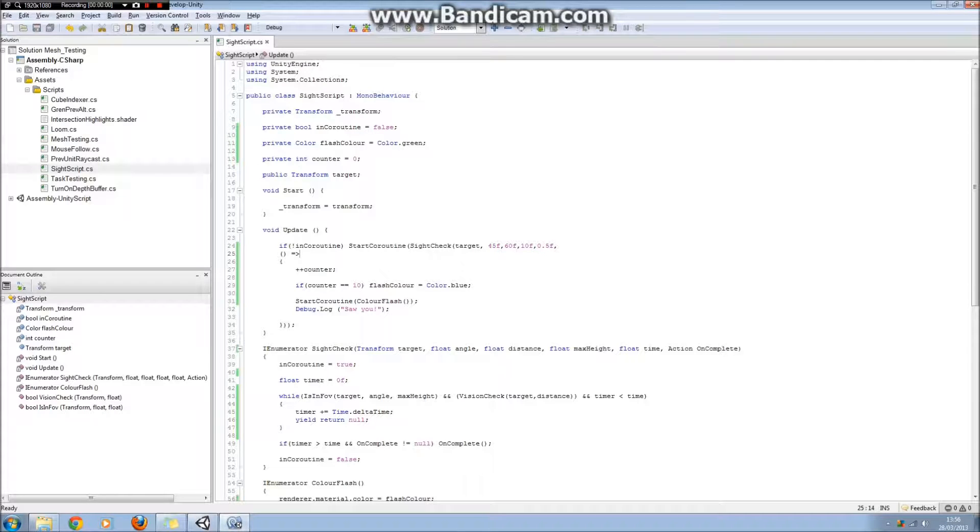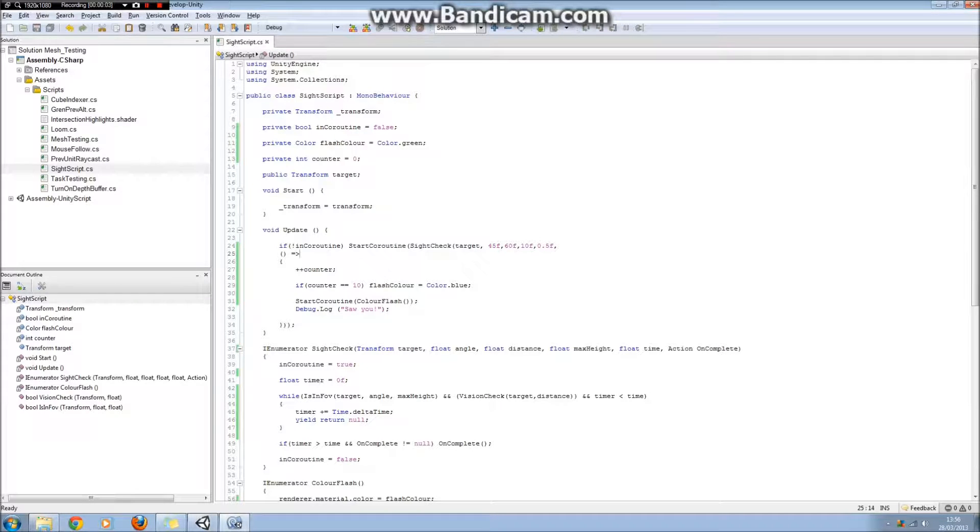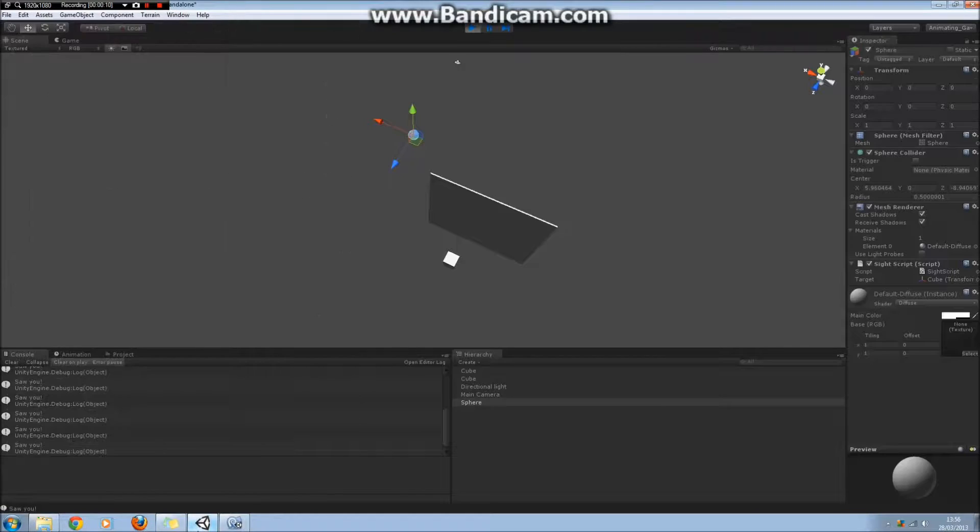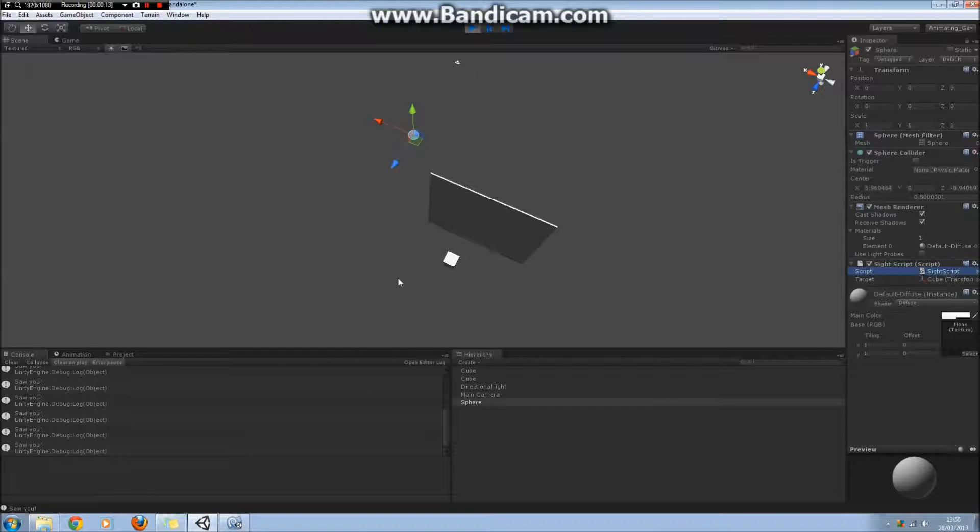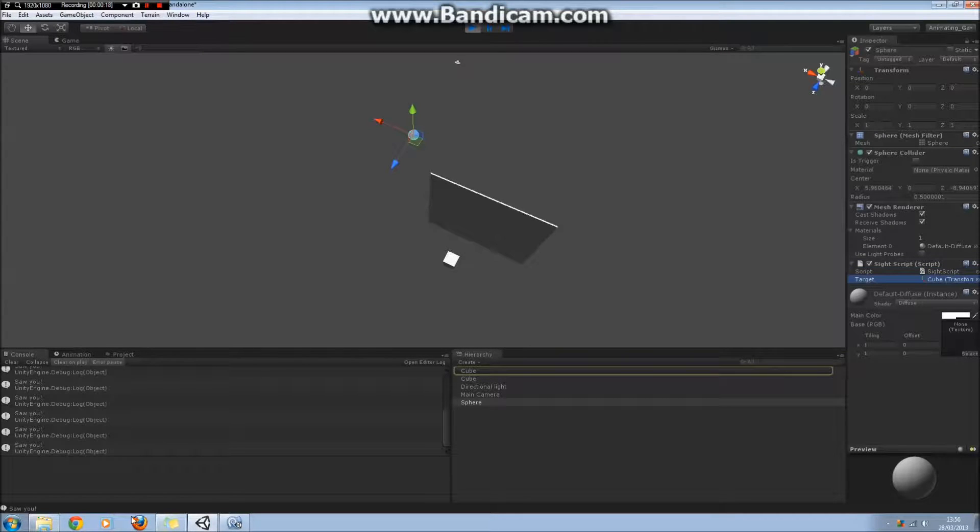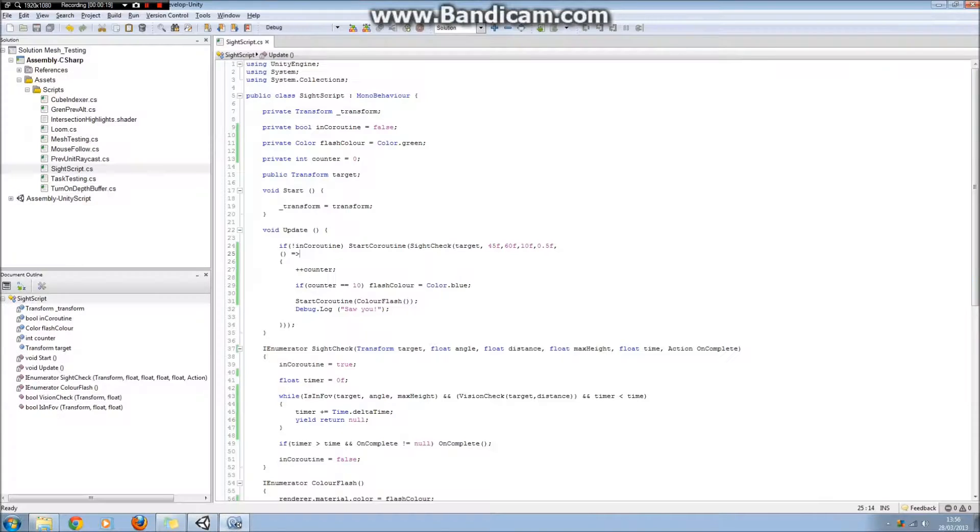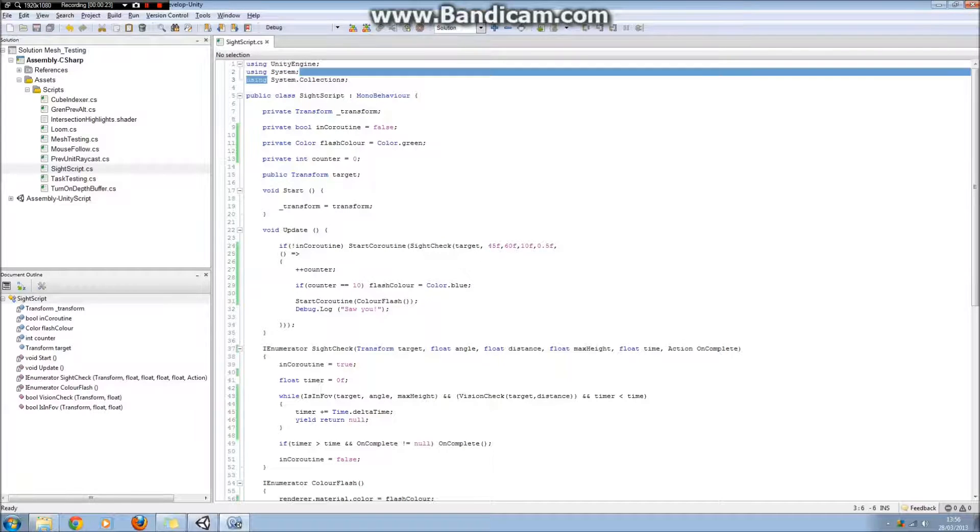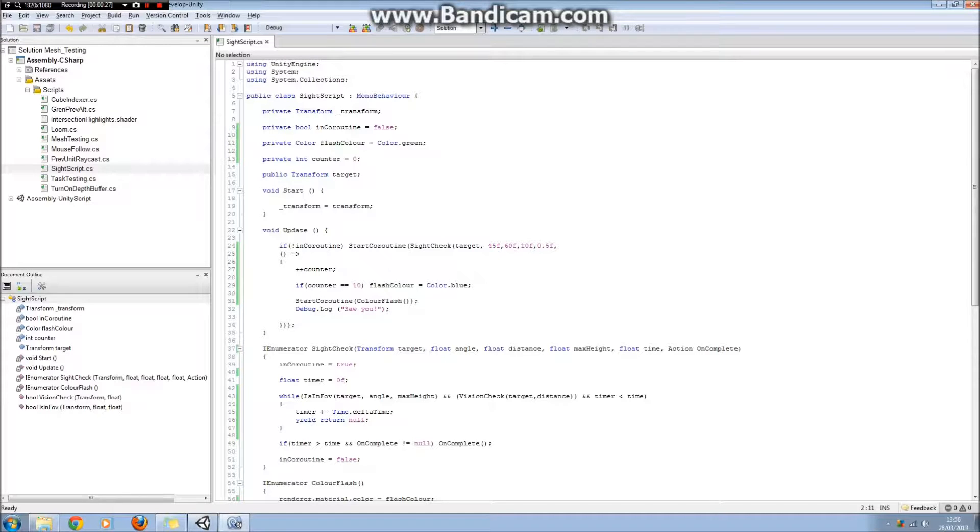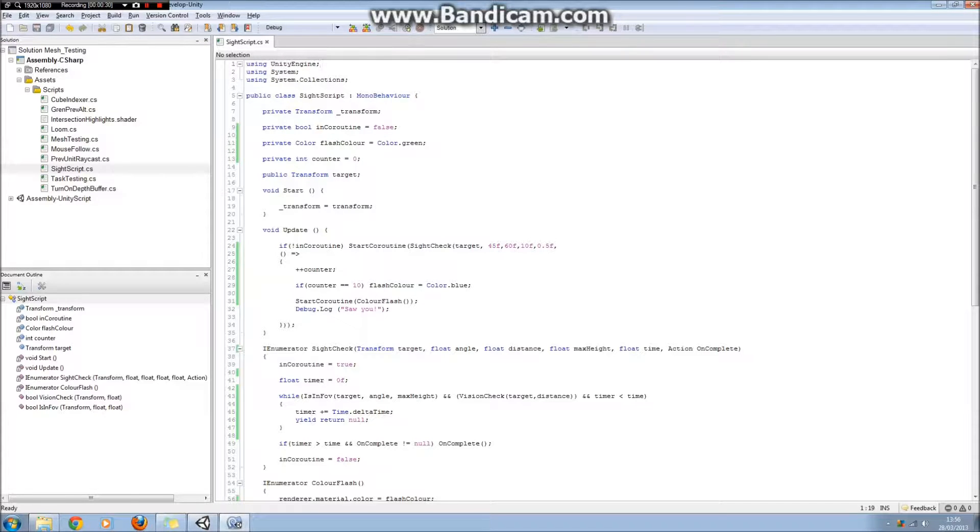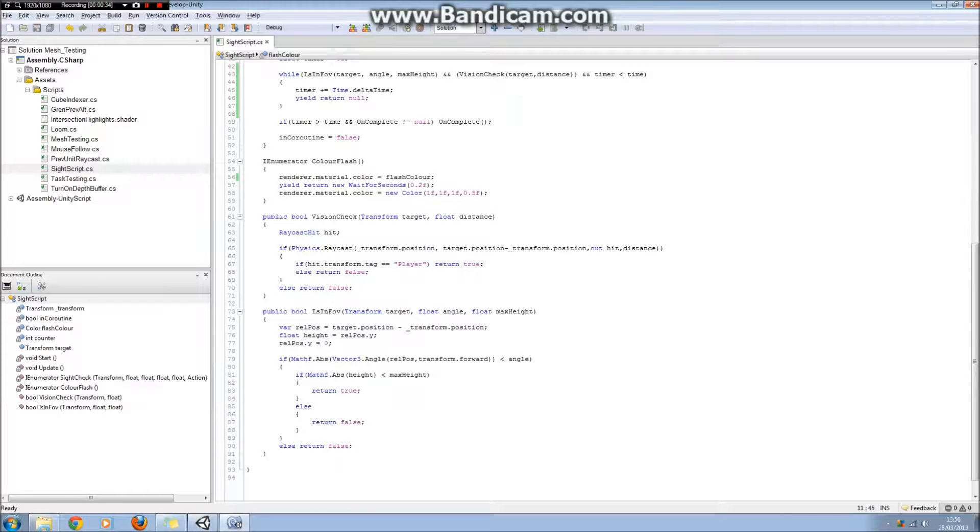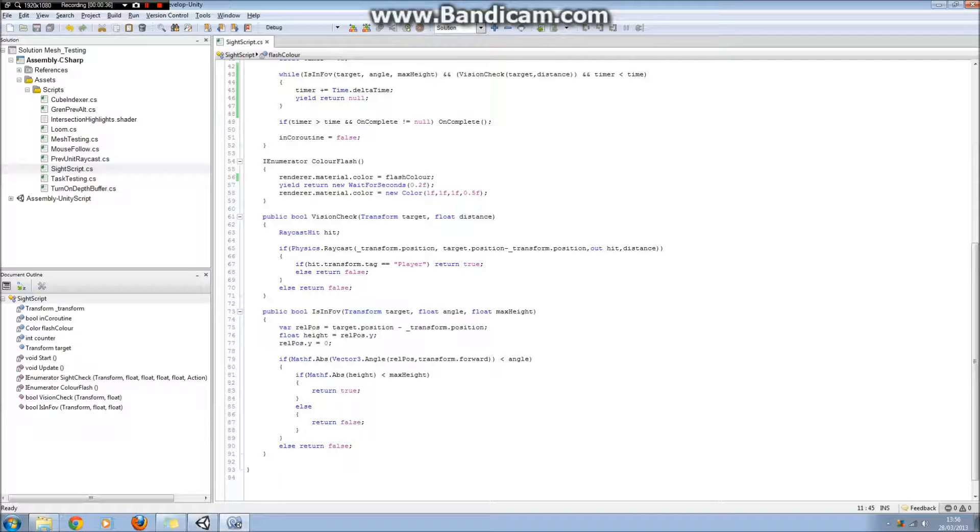Okay, so here we are in MonoDevelop, and this is the script that's responsible for all the behaviour that you saw in the scene a moment ago. It's on the sphere, and all it does is there's only one public variable, which is the transform of the cube that we're trying to look at. It's also important to note that we have to include the system namespace. This is a C-sharp script, and if we want to use actions, we have to be using the system namespace.